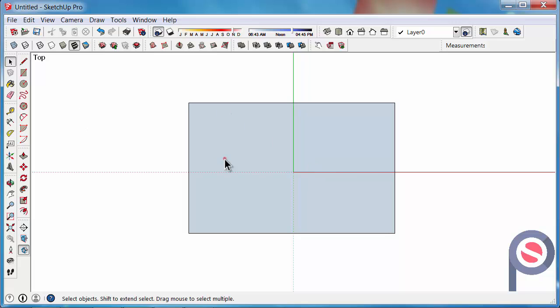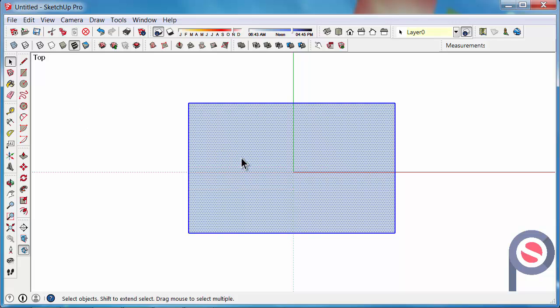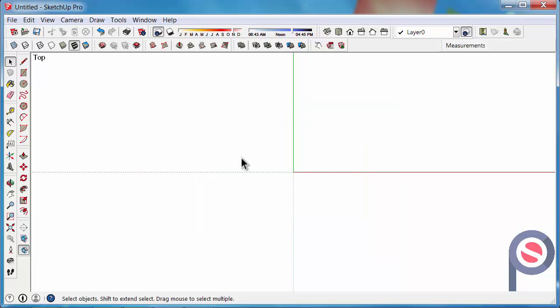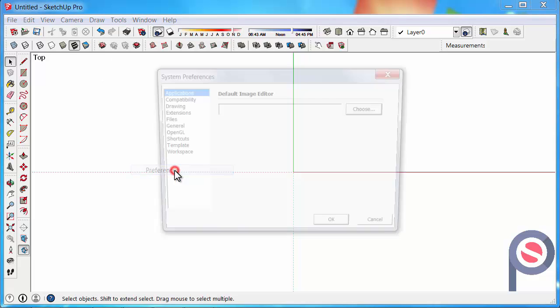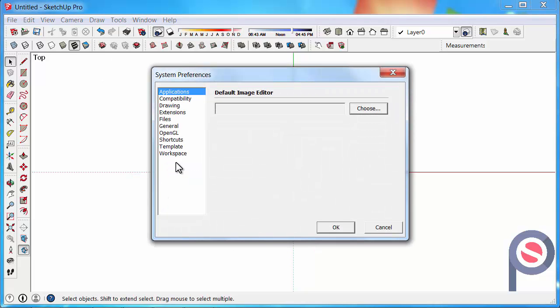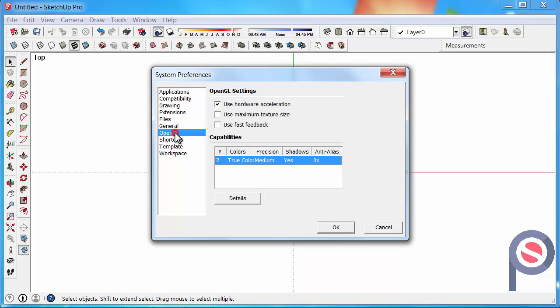This is generally because your graphics card is either not 100% compliant or is not powerful enough. One way to tell if your OpenGL is good or not is to go to Window then Preferences, click on OpenGL. If you have the ability to use Hardware Acceleration, that means you actually have a separate graphics card or an OpenGL graphics card.